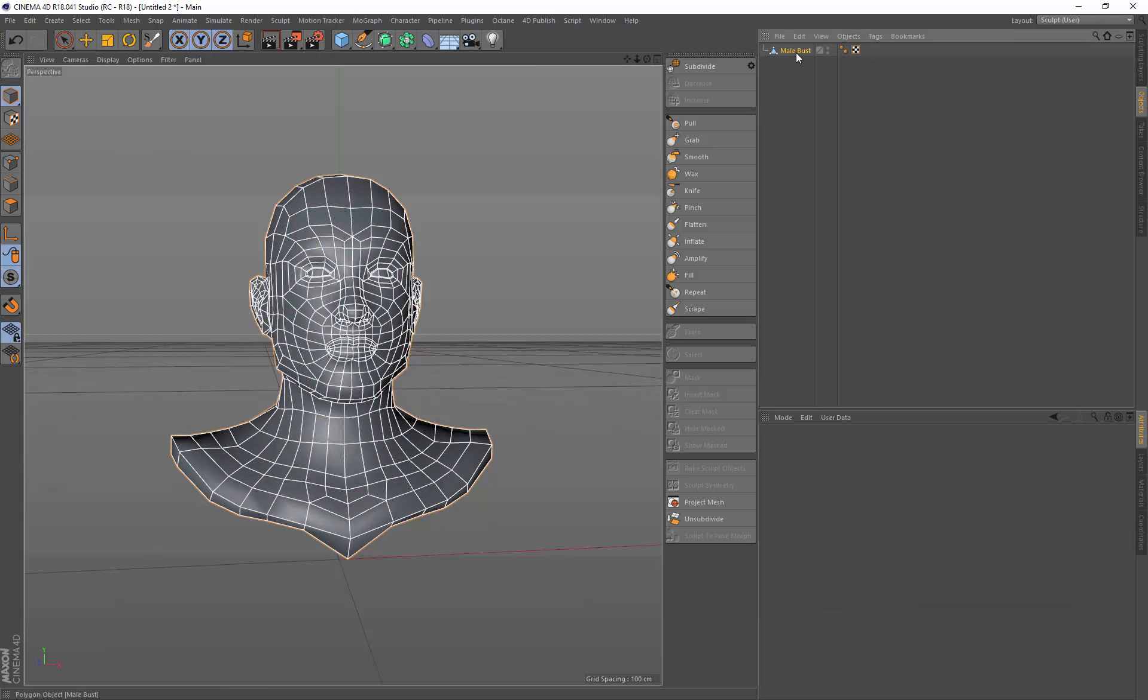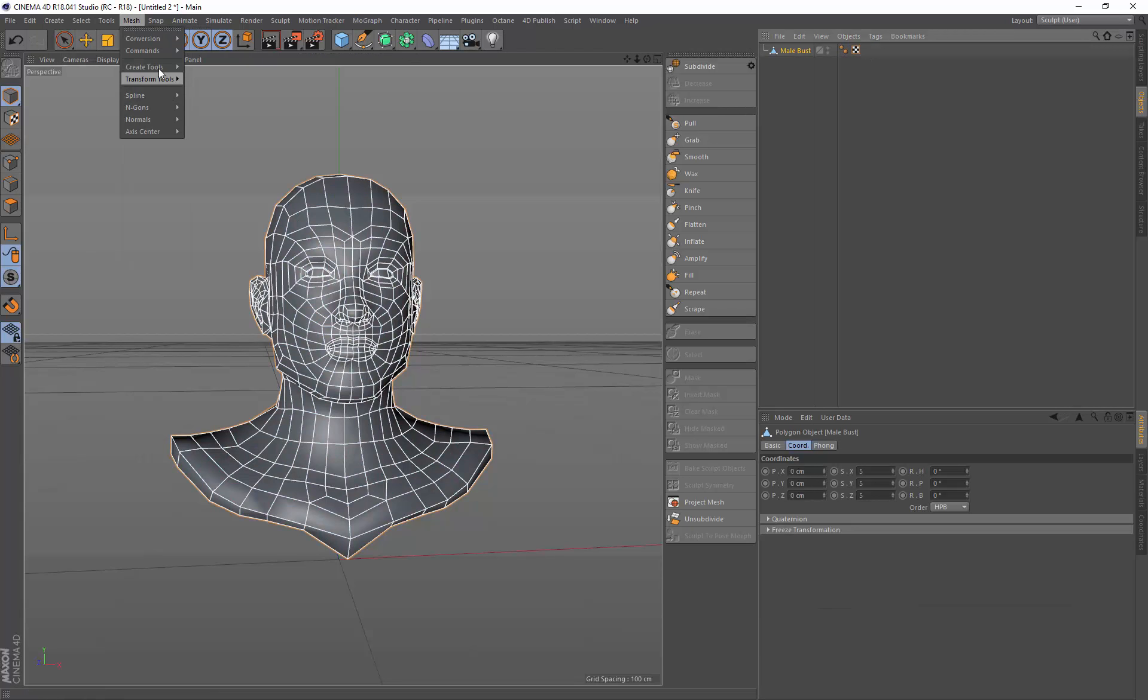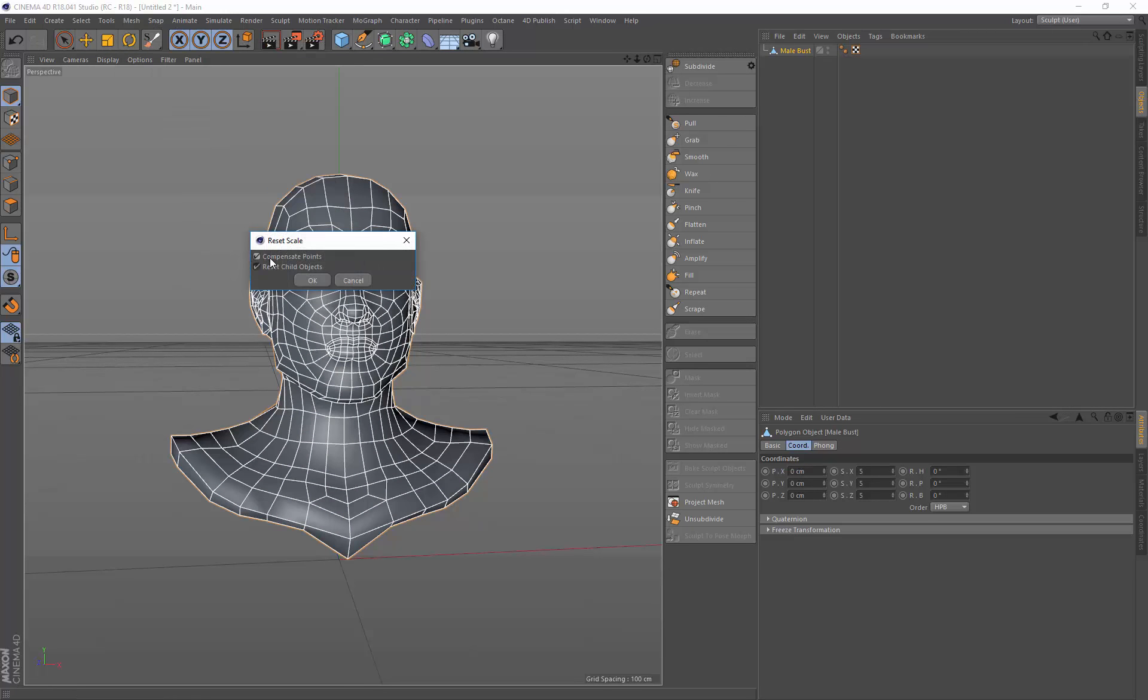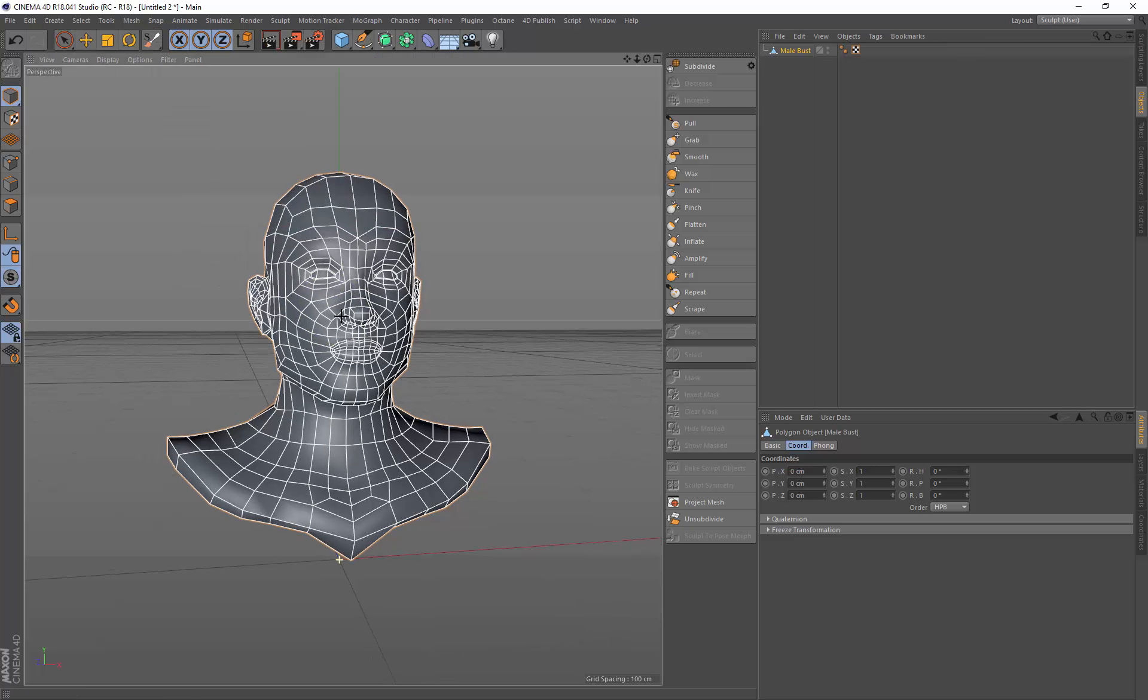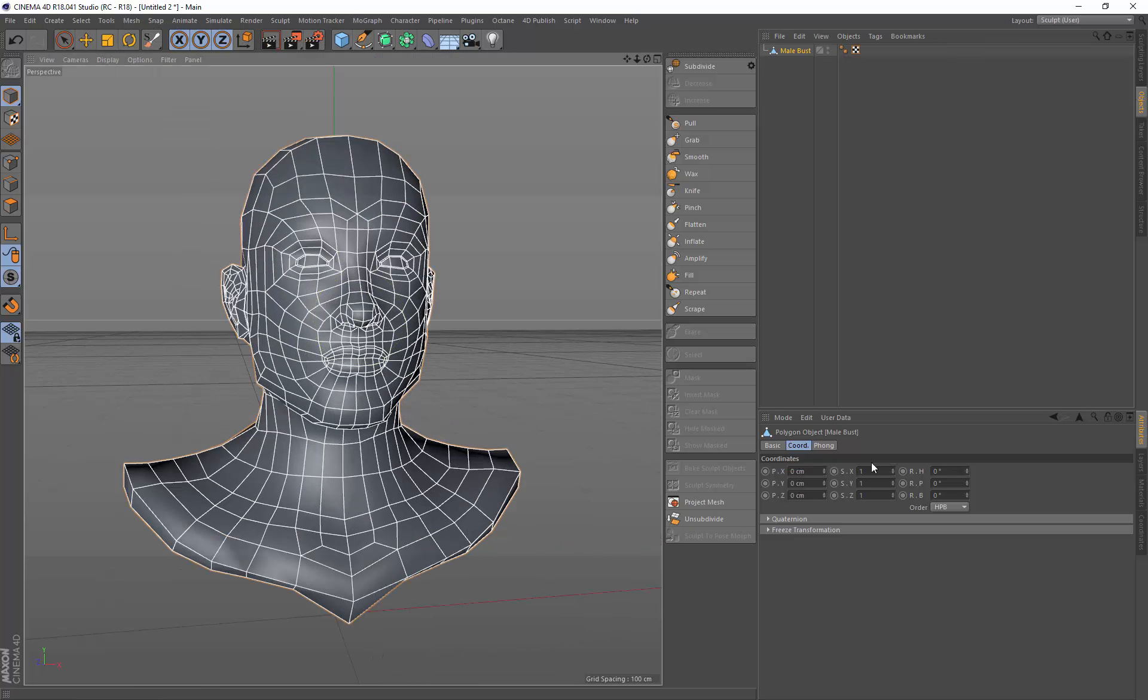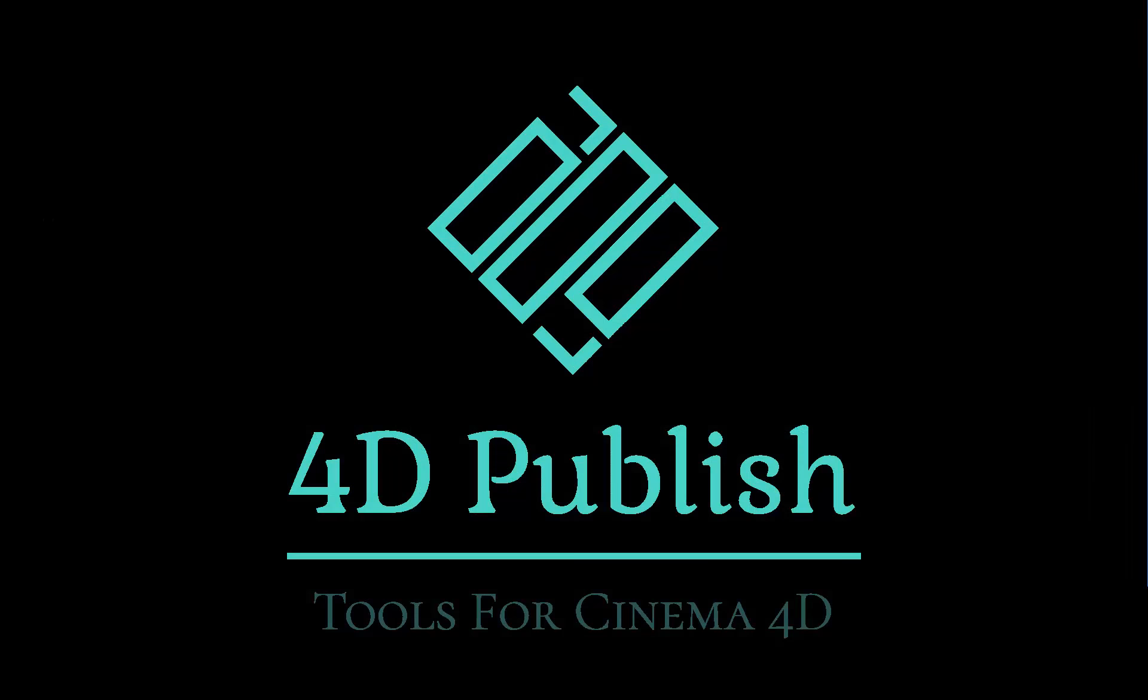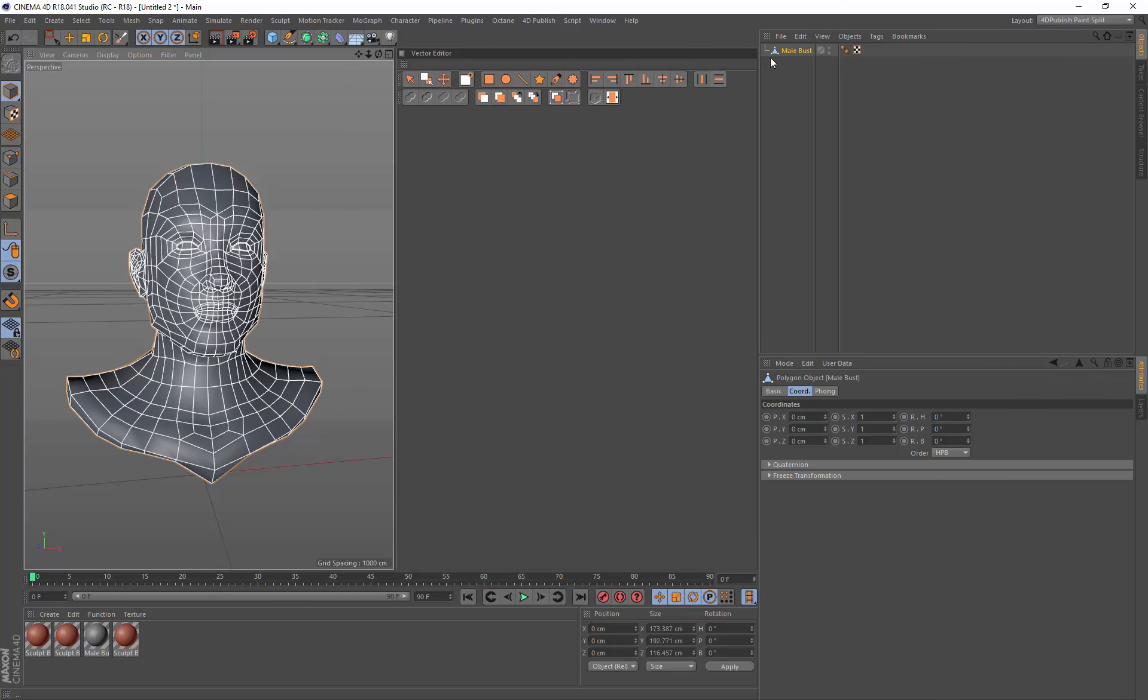Delete the material as well and come up to mesh commands reset scale. Make sure compensate points is enabled. Now we've got a mesh that's scaled at 1 by 1 by 1 and now I'm going to bring in an image.